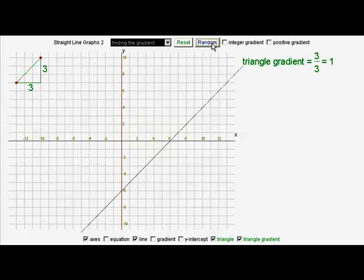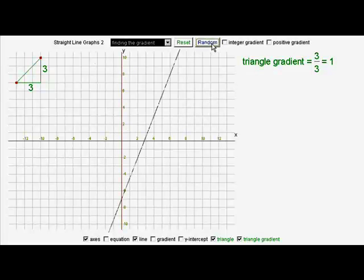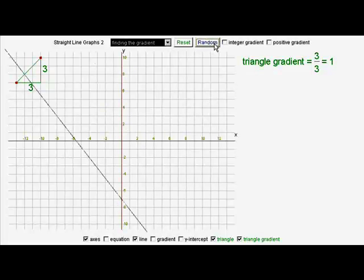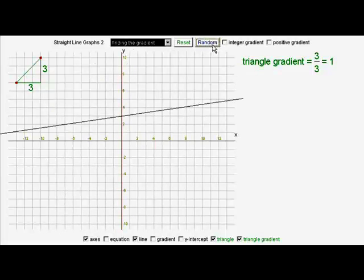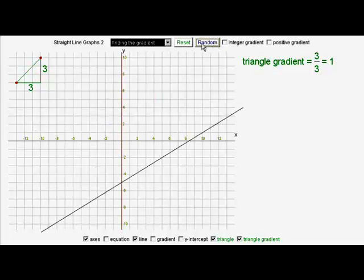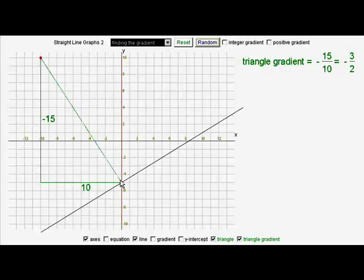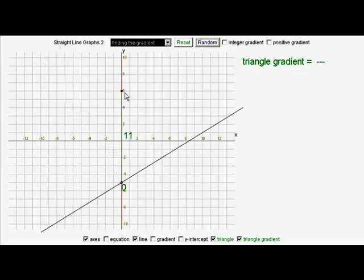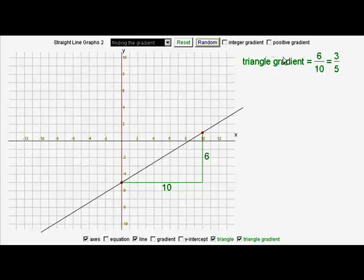In conclusion, we see that straight lines can come in all sorts of gradients. But each time we can calculate those gradients by counting squares across and the squares up or down. Let's just do one final thing. What's the gradient of this line? We see a whole number point there, and another whole number point there. Six tenths, or three fifths, is the gradient of that line.